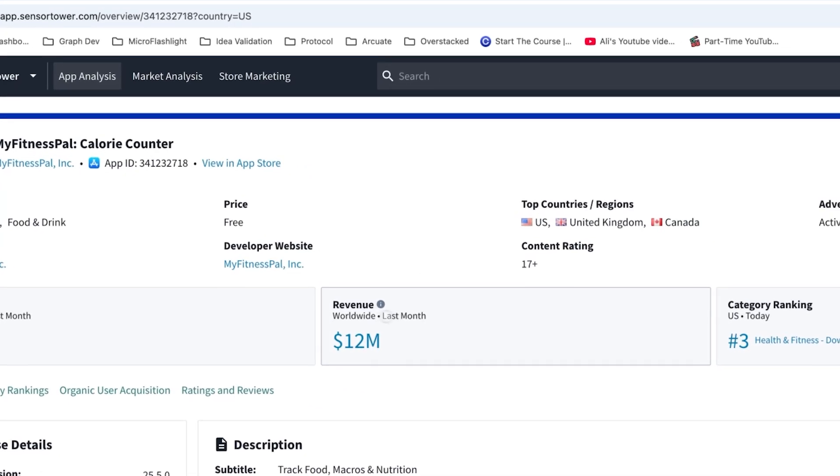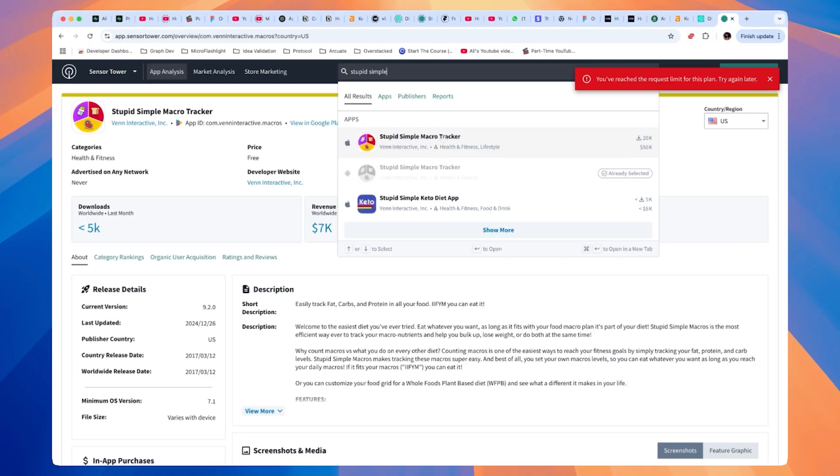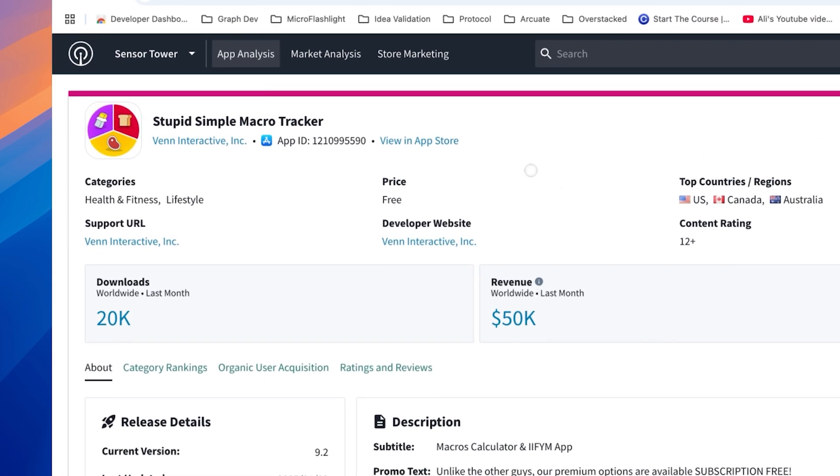If you can prove there's a real user need, we can start some competitor analysis. The best way to prove there's a market is if the market already exists. Services like Sensor Tower allow us to see the monthly recurring revenue of existing apps on the app store. In the case of a fitness app, we can see that MyFitnessPal is making $12 million MRR. That validates a massive market in the fitness space, but we also want to find apps we've never heard of making decent MRR — like 'Stupid Simple Macro Tracker,' which is making $50k a month. That proves small players can enter and carve out a chunk of that market.